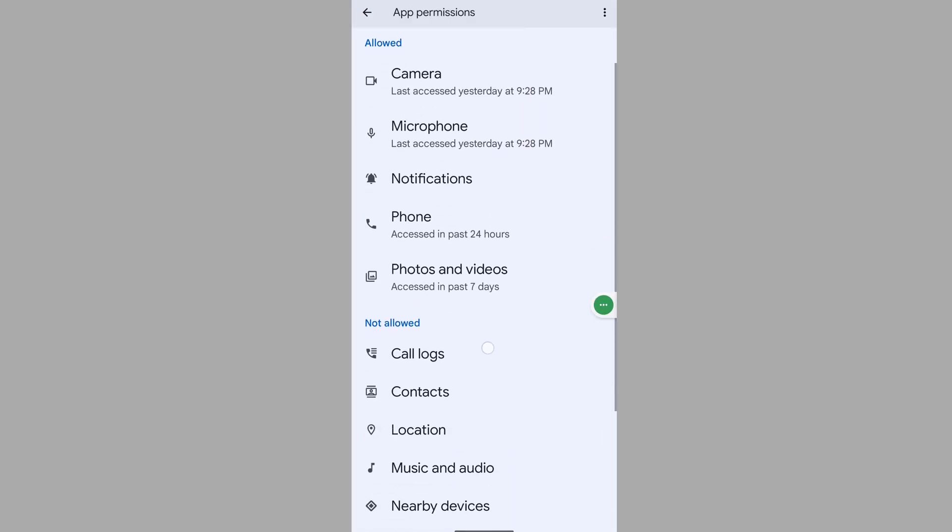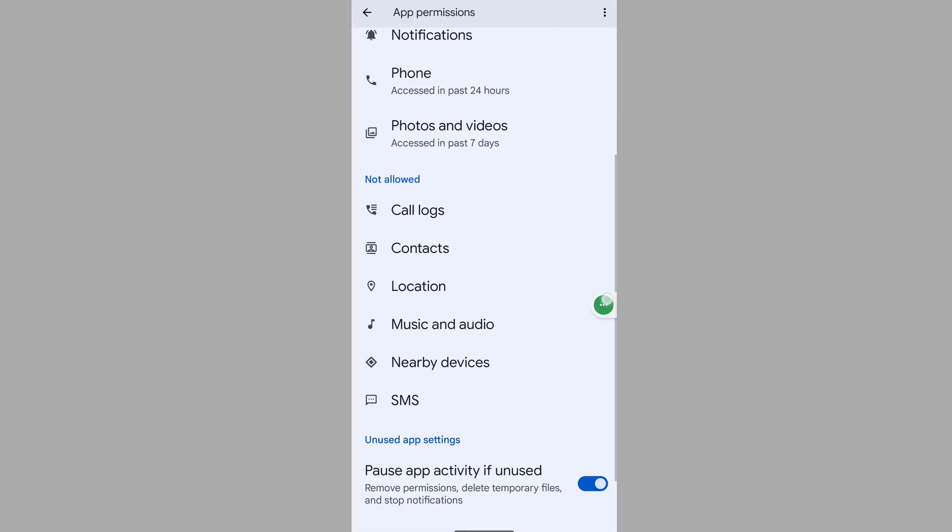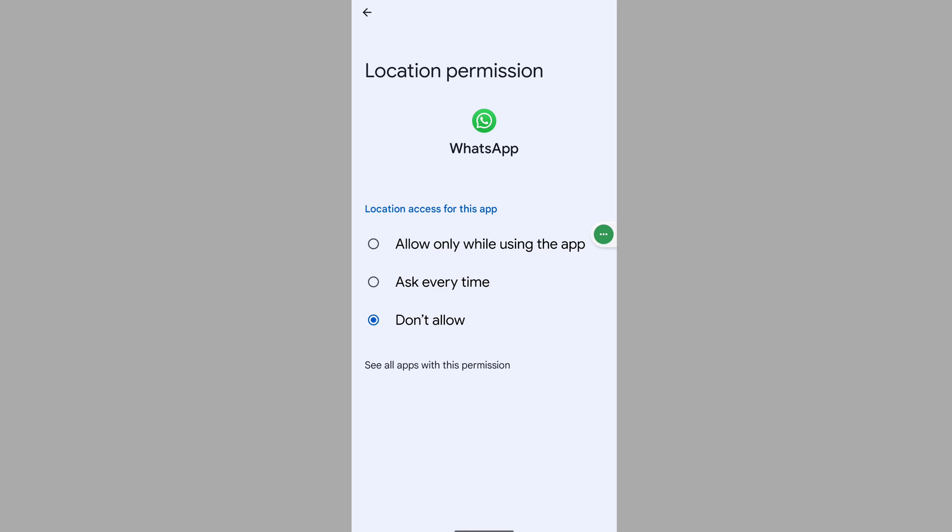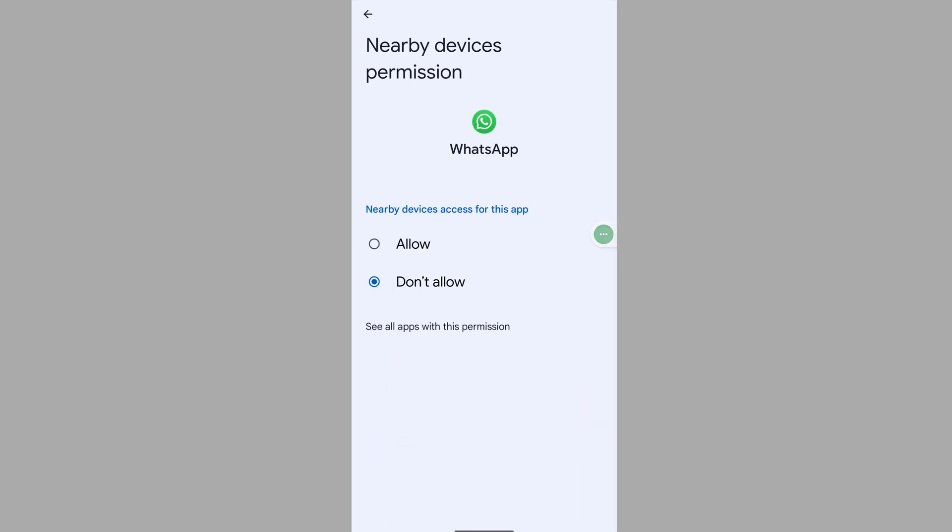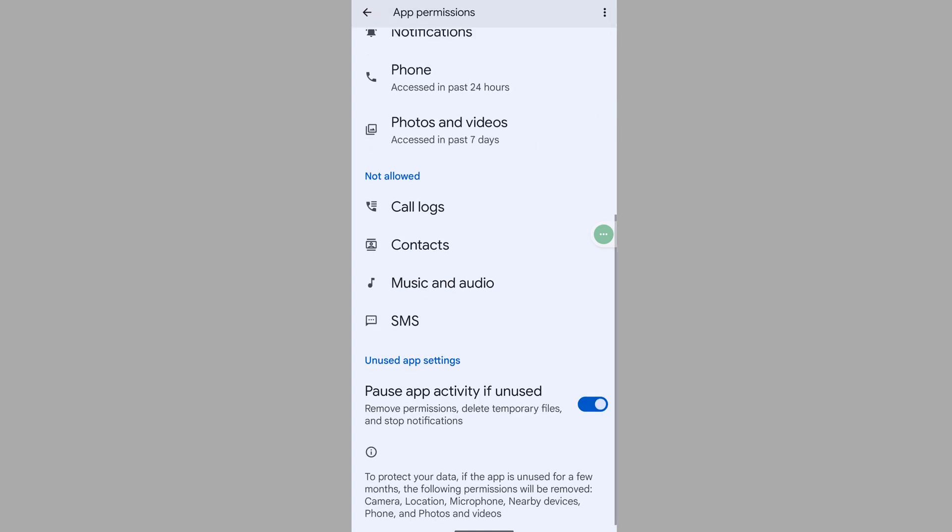Allow location permission and allow all permissions one by one.